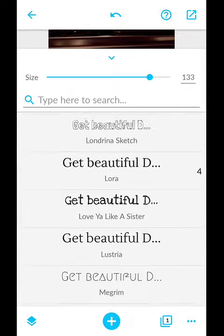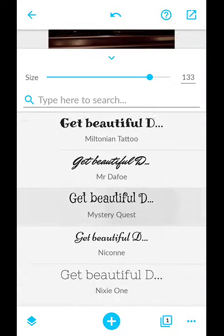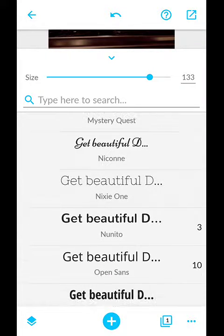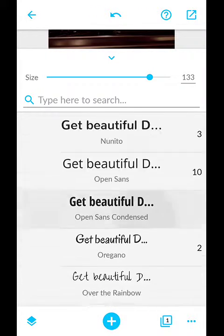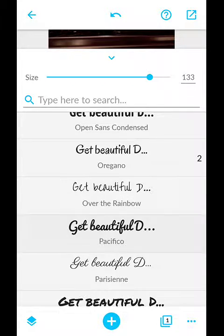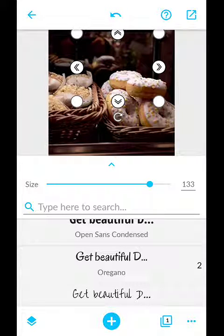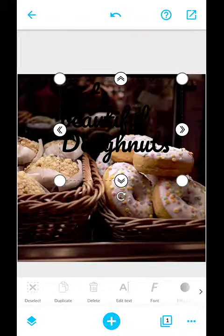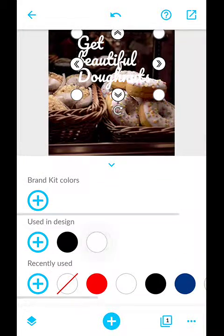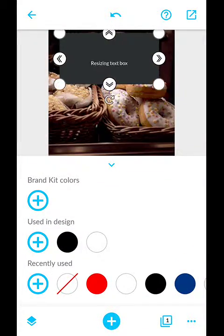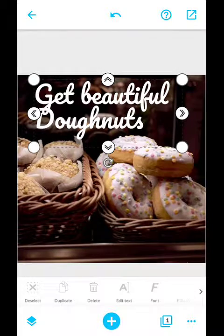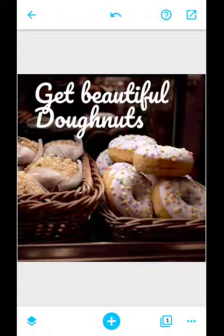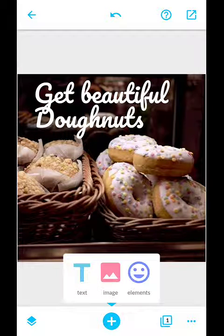I choose a beautiful font — let's just use any attractive one. I click on it again and choose white, and suddenly the text is visible: 'Get Beautiful Donuts.' My friend also sent me some text via WhatsApp which I've already copied.